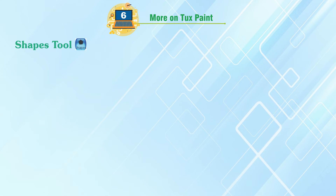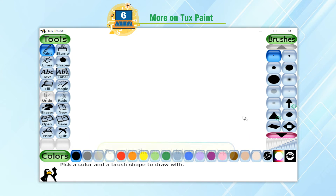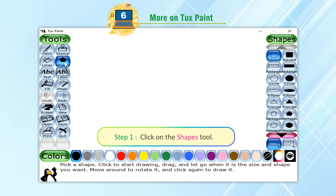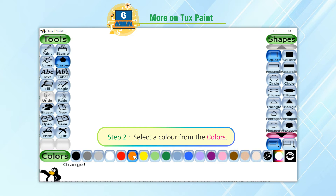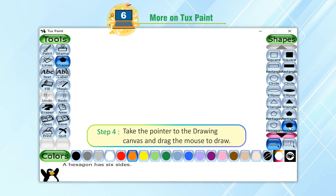Shapes Tool. The Shapes Tool lets us draw some simple shapes. To use the Shapes Tool, follow these steps. Step 1: Click on the Shapes Tool. Step 2: Select a color from the colors. Step 3: Select a shape from the selector. Step 4: Take the pointer to the drawing canvas and drag the mouse to draw.